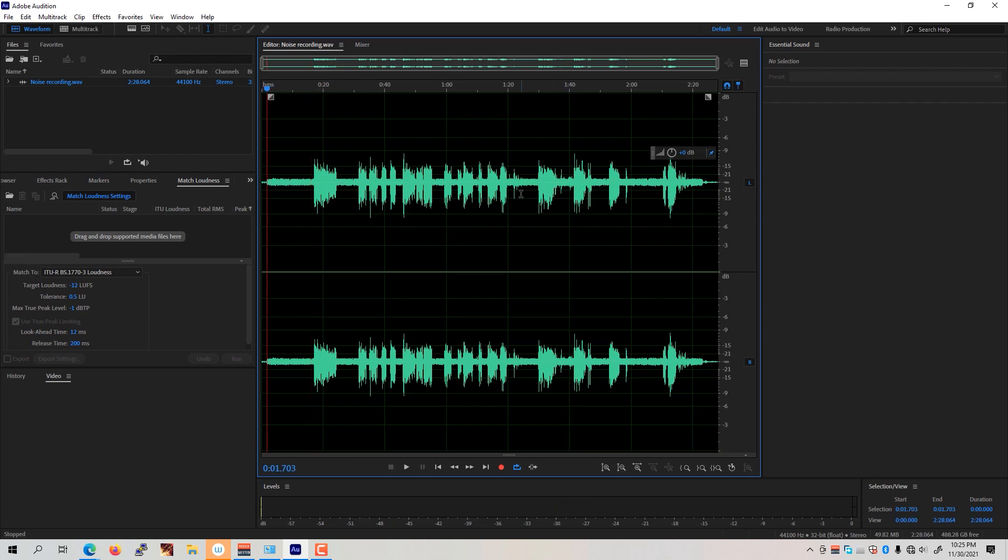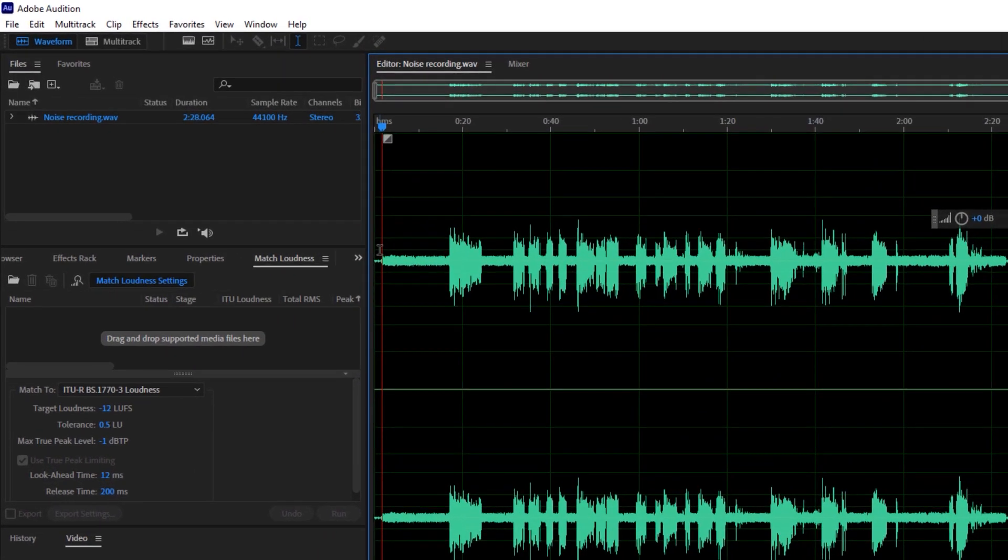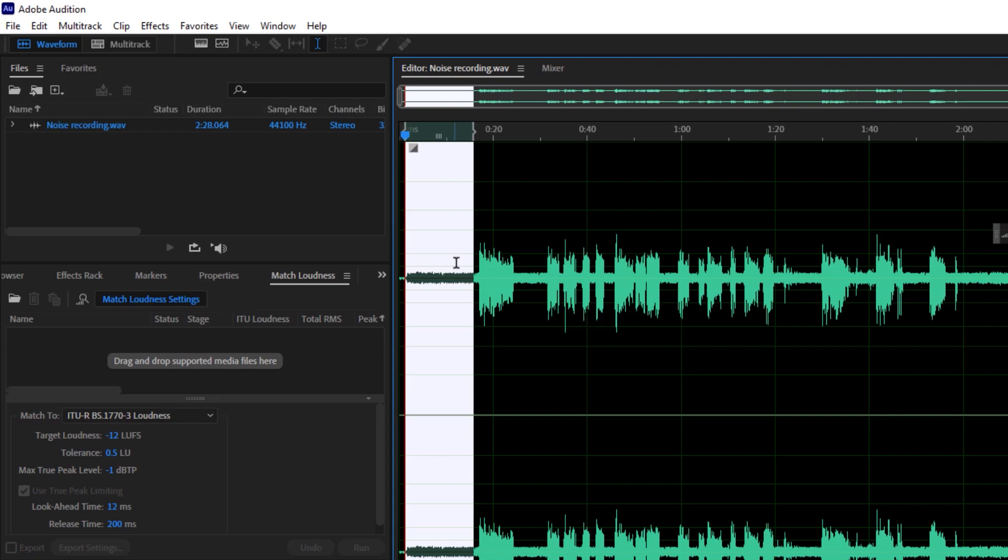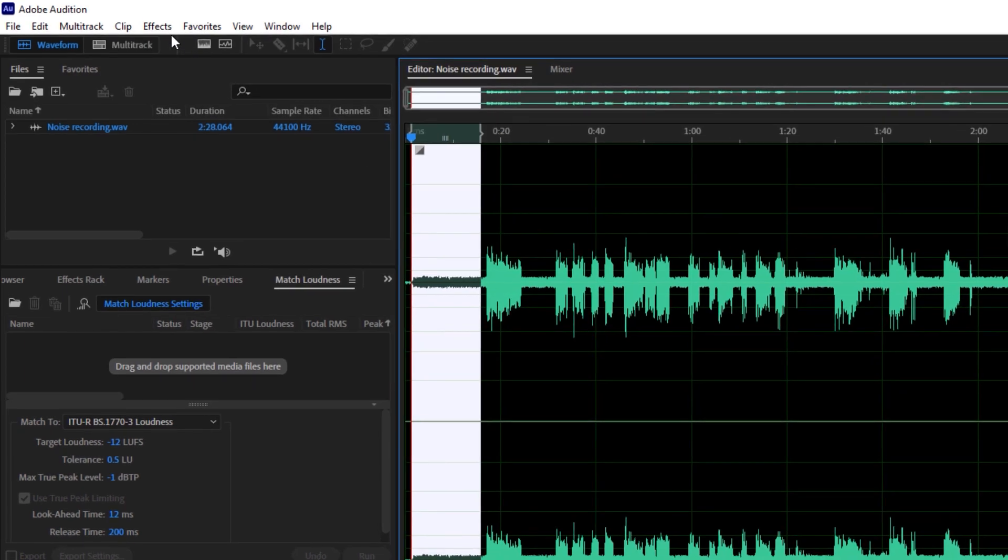The first method is to capture the noise print. We're going to select this particular part where we know the white noise is, which is particularly the generator.